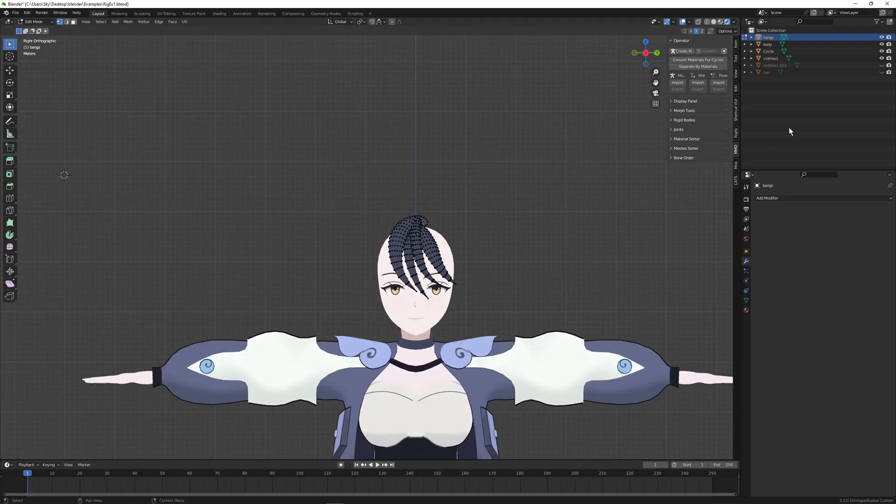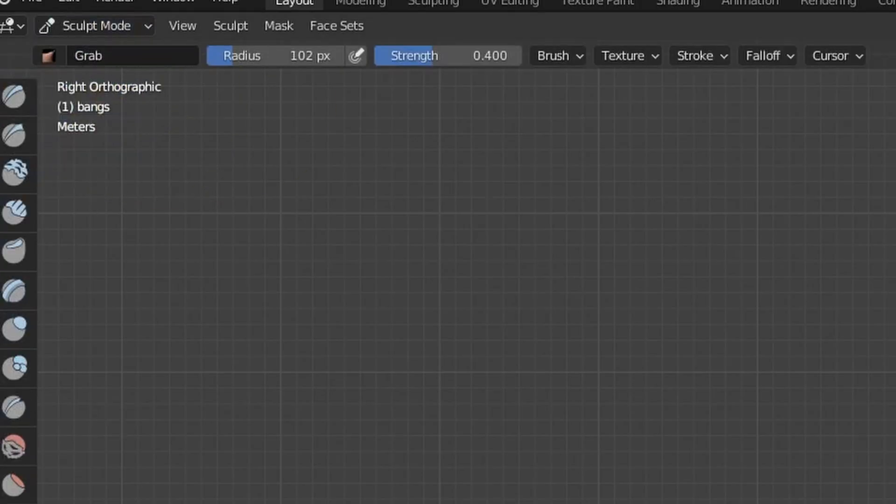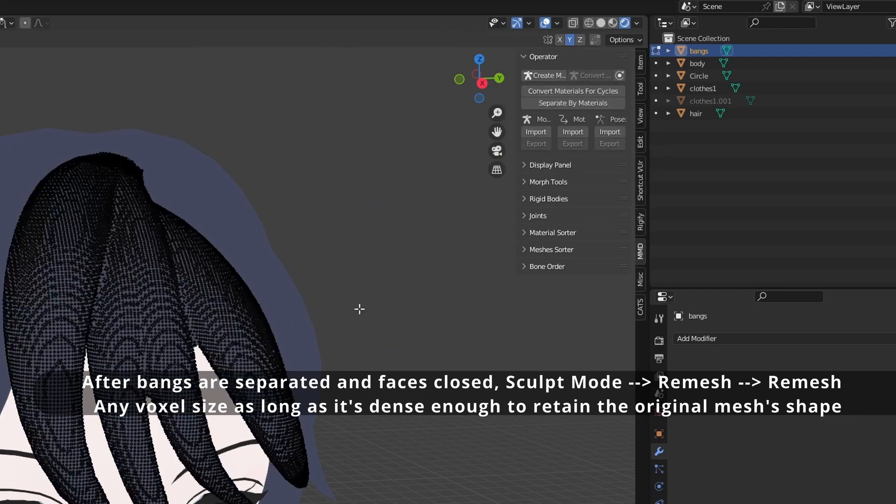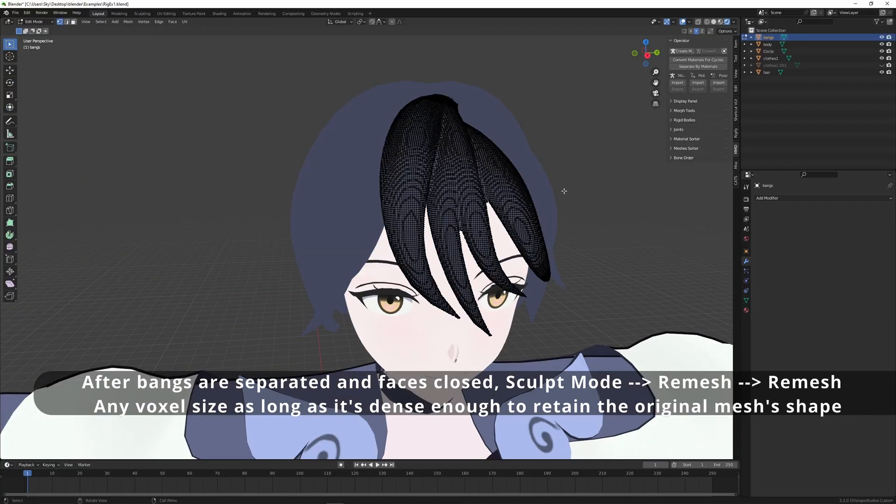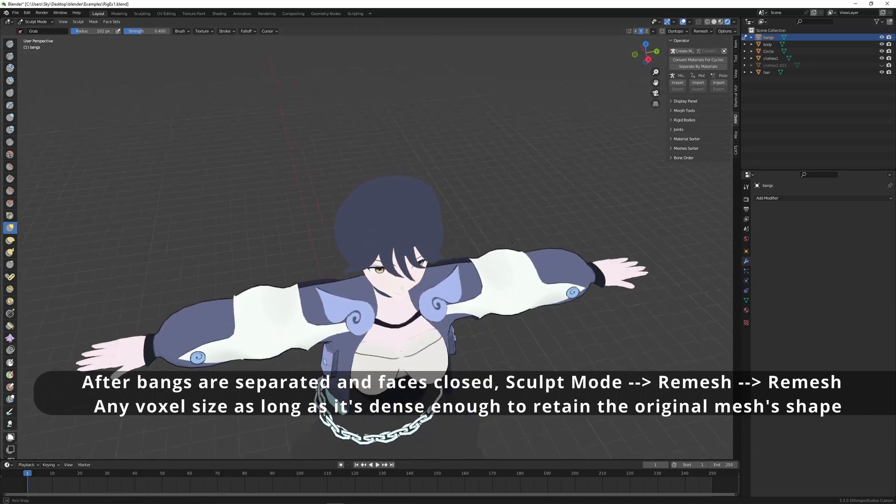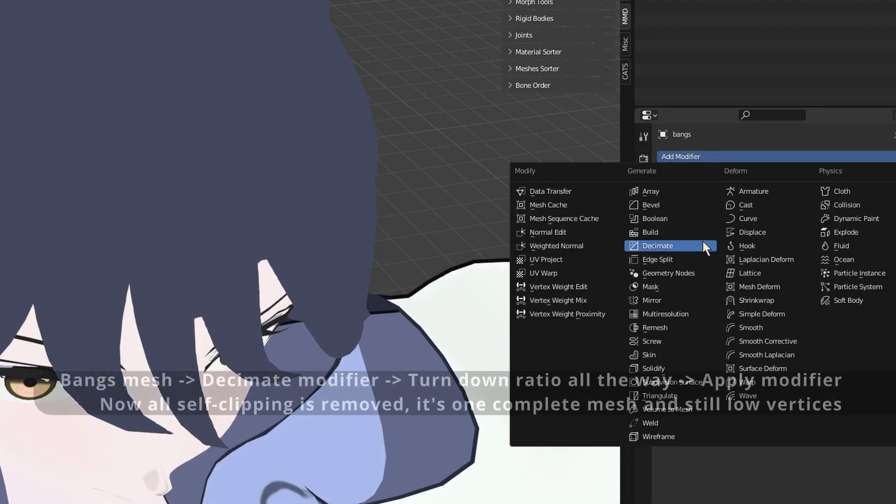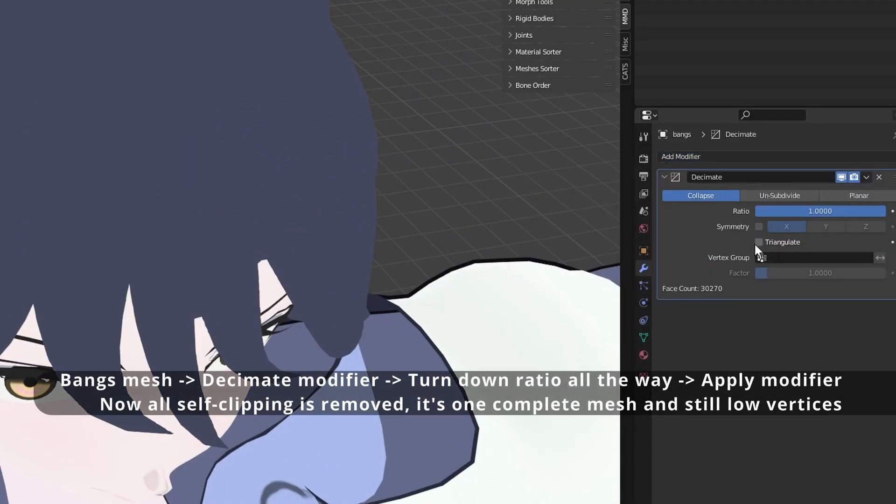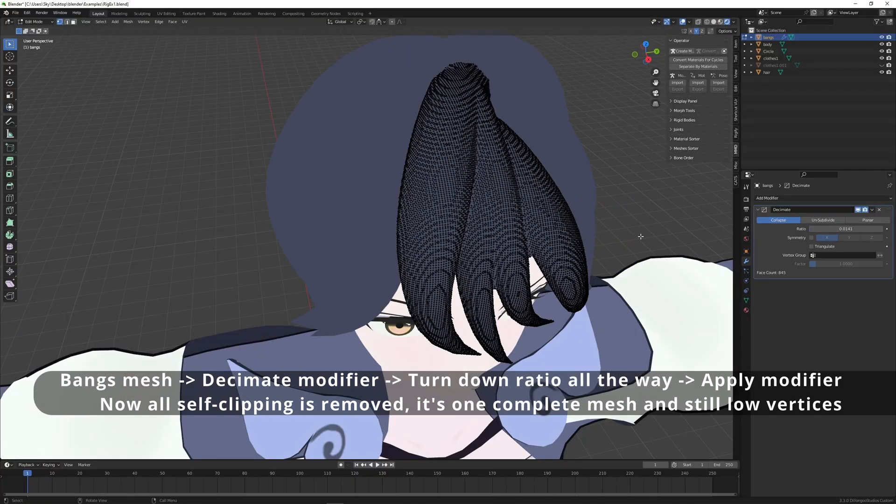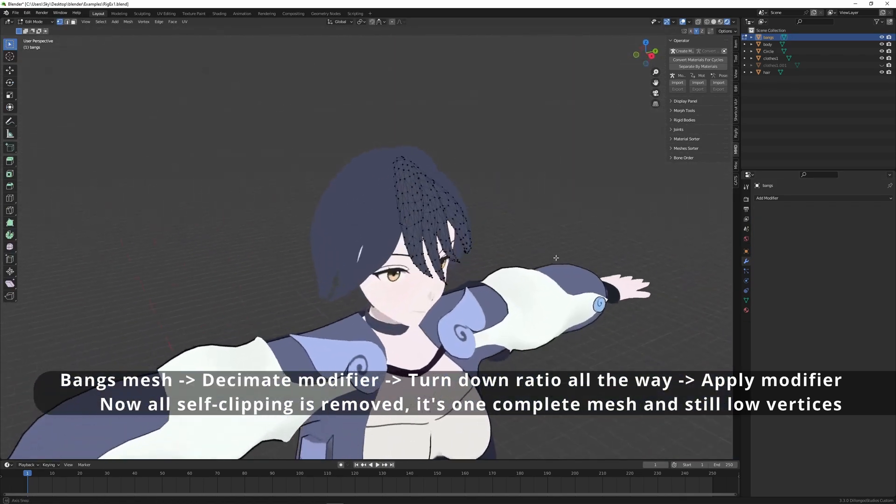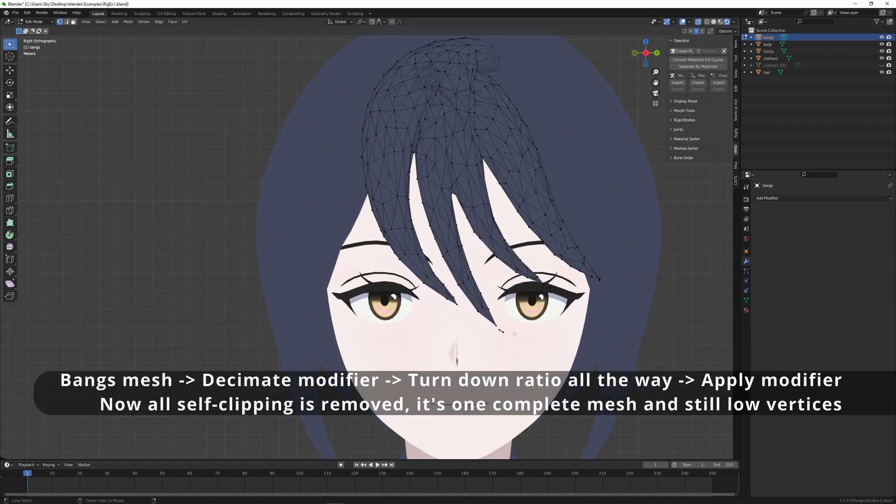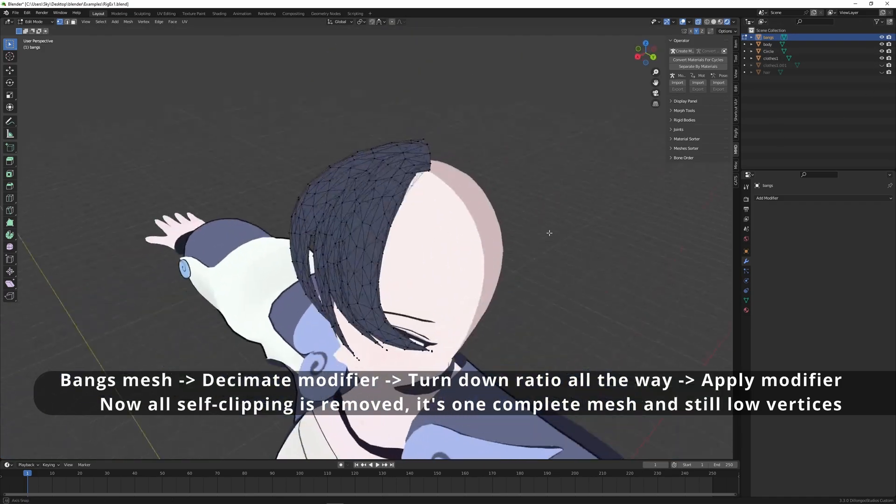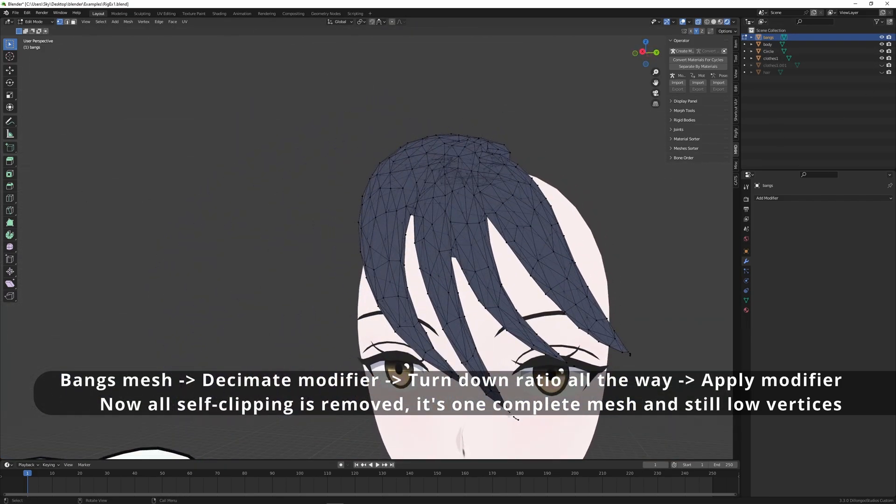We're going to do a very quick and lazy retopology by heading over to sculpt mode, remesh. Press remesh. Voxel size doesn't matter as long as it maintains its shape. Now that's a lot of vertices. We can fix this by adding a decimate modifier and turning down the ratio as low as we want. Look at that face count go all the way down. Let's apply that and these bangs are now a little more optimized because there are no more inside vertices so we've actually saved a few vertices as well.